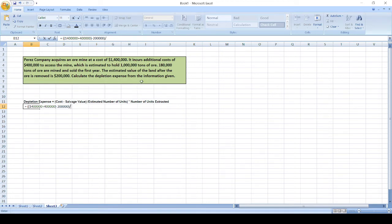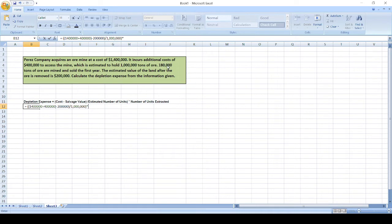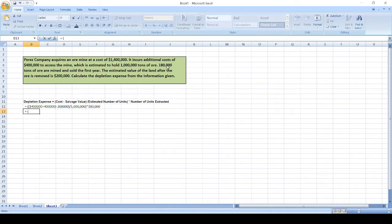Times the number of units extracted, which are 180,000.